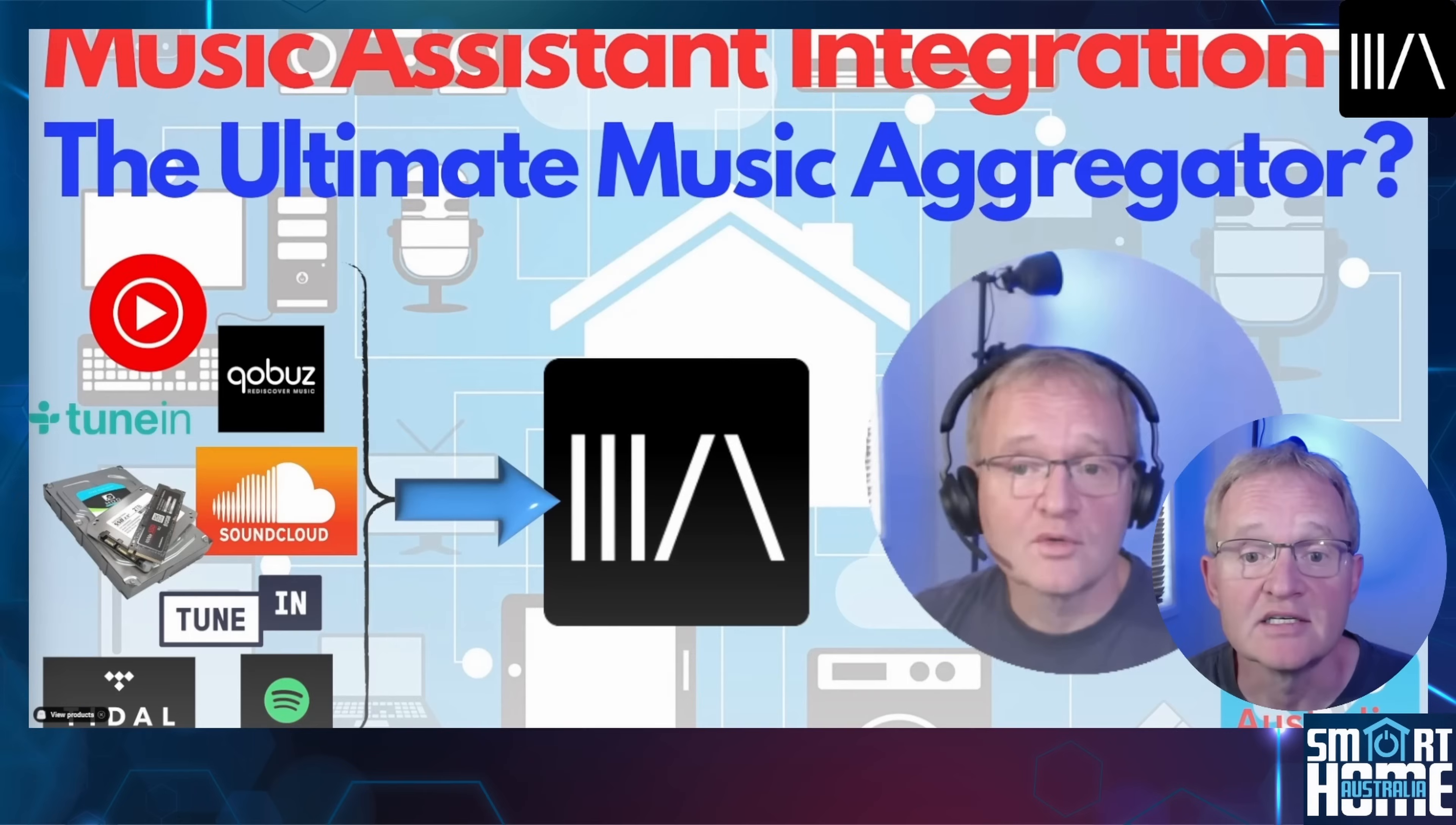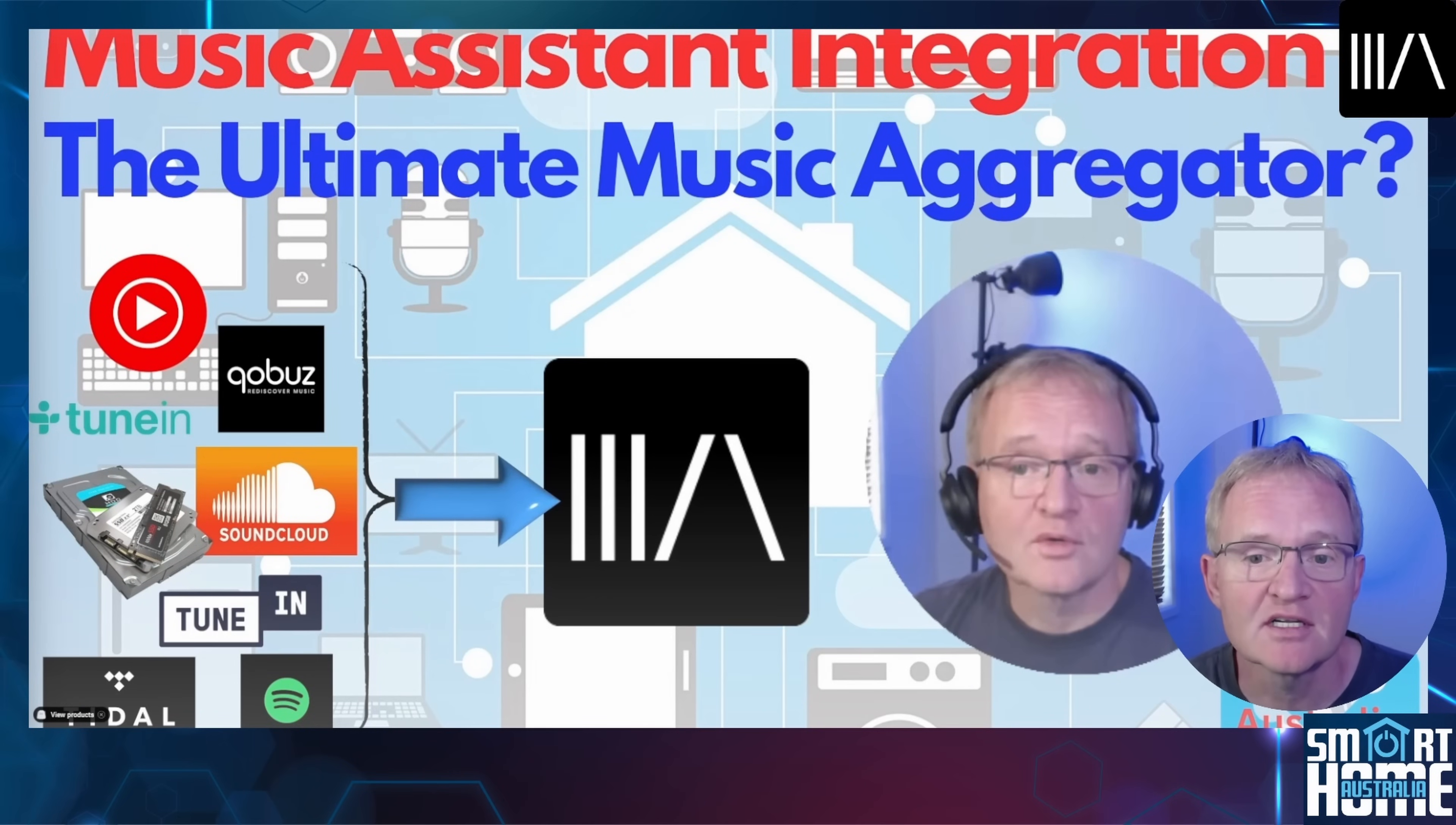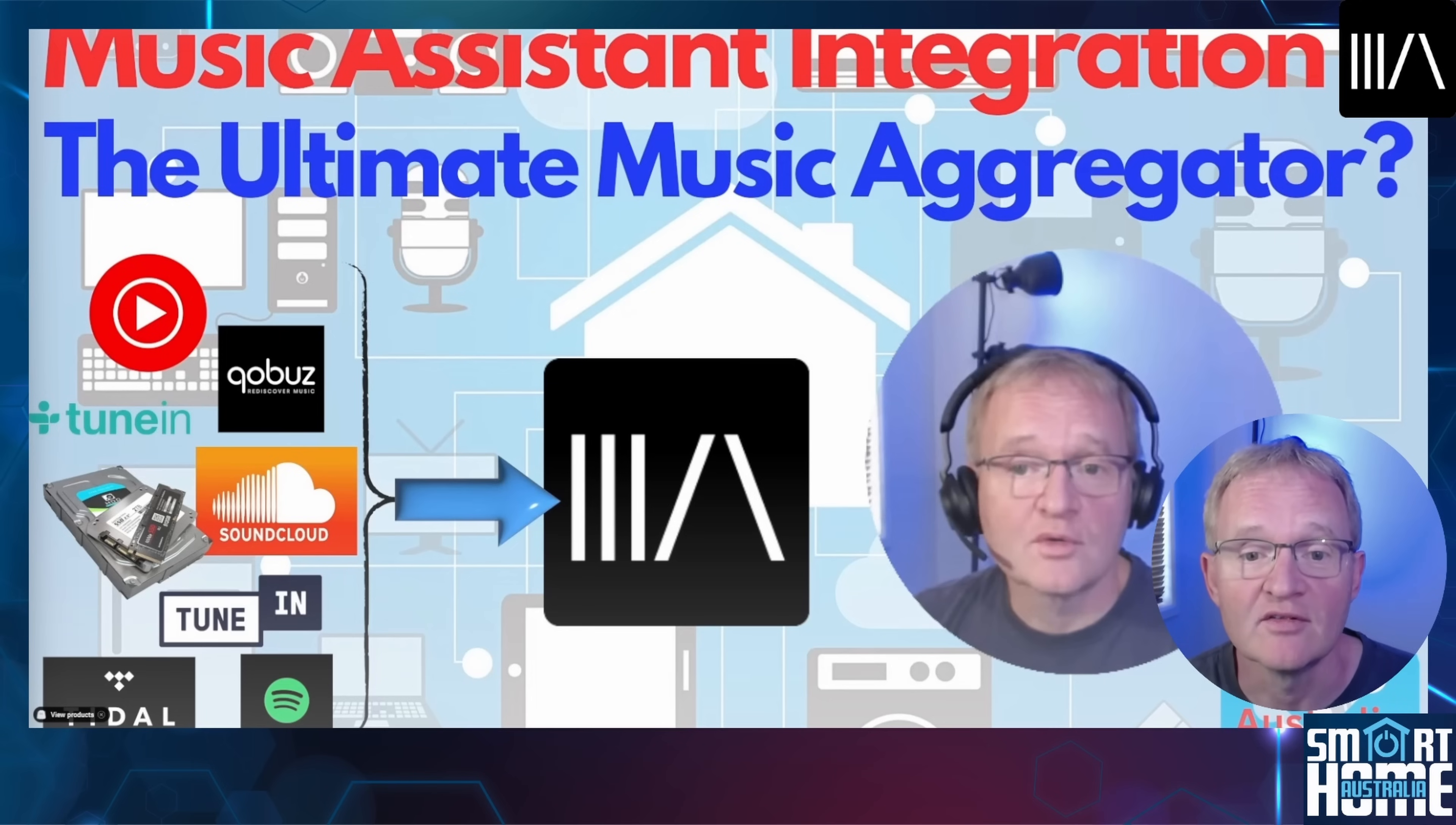In December 2023 I released a very popular video on how to install Music Assistant. This video is still relevant and can be used to install Music Assistant, but in this video we'll show you an even simpler way.